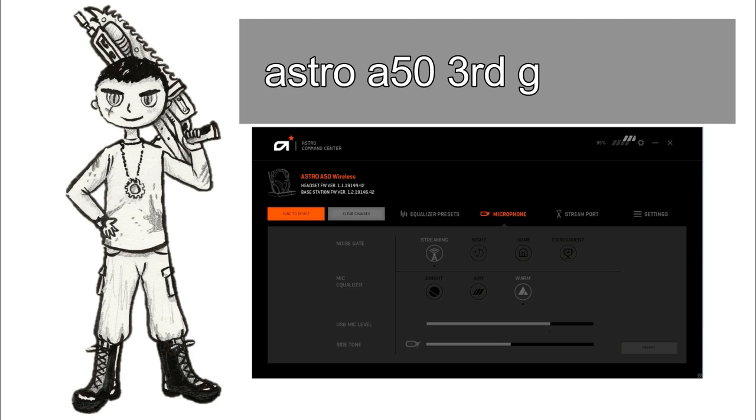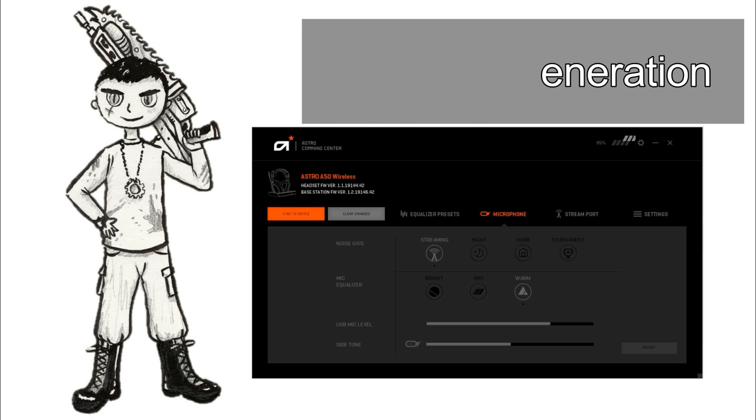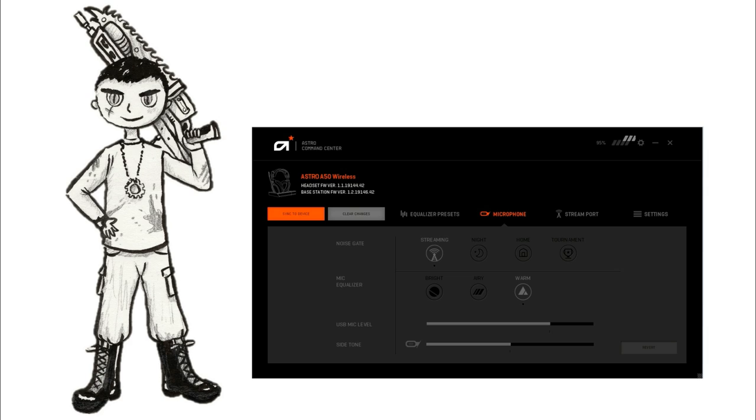Okay we're currently testing the Astro A50 headset. The settings are on streaming, which is the most natural of all of the settings. And it's on warm. So it should sound a little more beautiful than usual. So hopefully we can hear that as well.